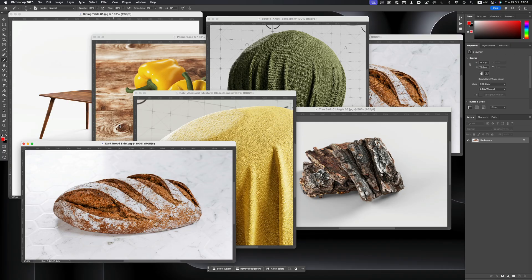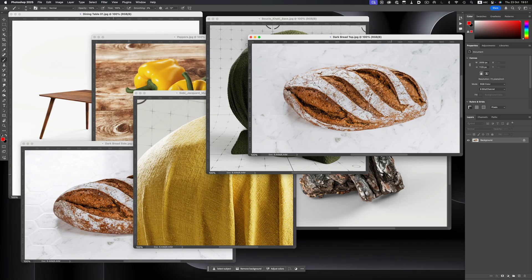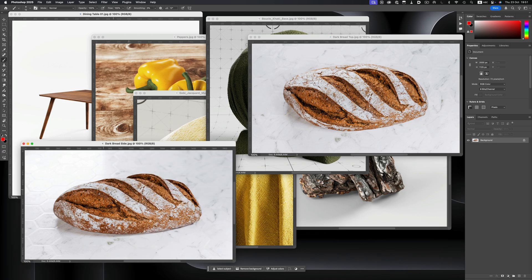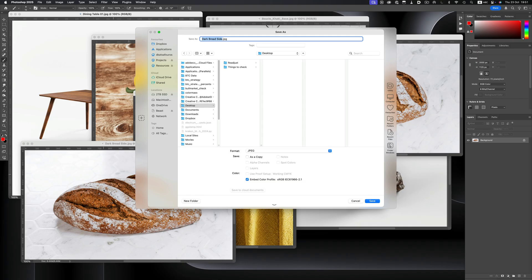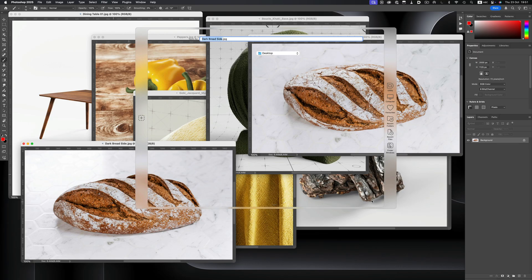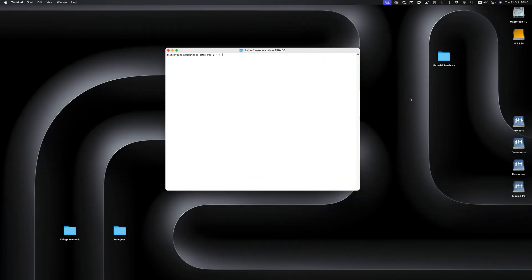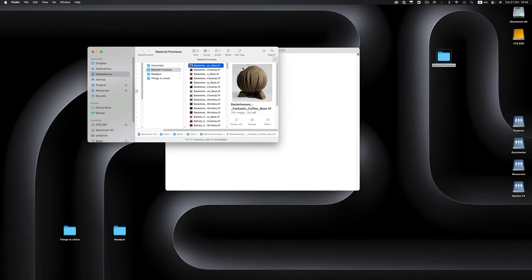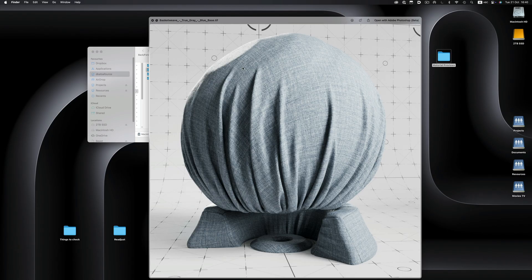Let's start with the script I use the most. Pretty much every other day, I need to convert one image format to another. I do it so often that I want a fast and easy way to do it without having to open Photoshop. This little script does exactly that. Let's try it out on this folder — it has 177 renders, and I want to resize them and convert them from TIFF to JPEG.